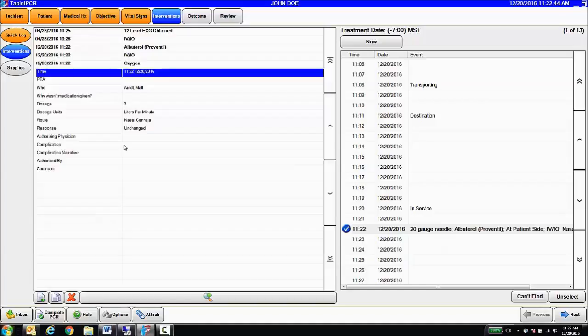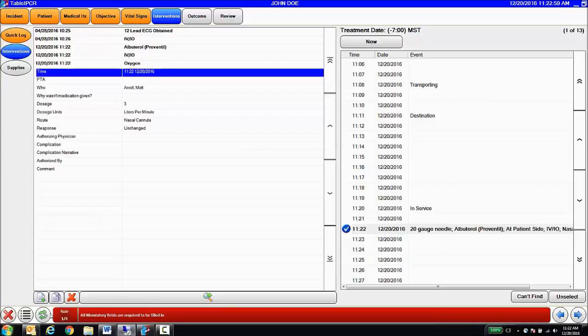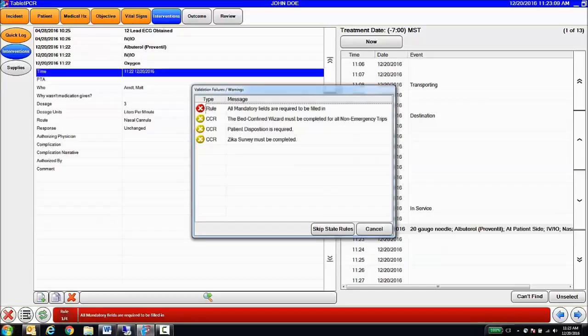Along those lines, we can also enforce mandatory or required fields triggered on any data currently entered in the patient care report, or combination of data. So at any point, the end user can hit the complete PCR button, and the system will validate the patient care report based on the type of report that's being documented. You can see here, we're missing some mandatory fields. I can list those fields out.